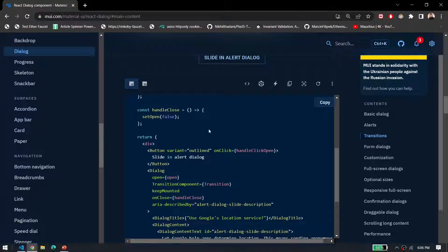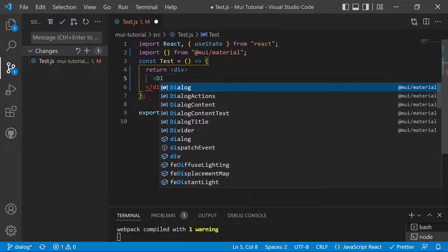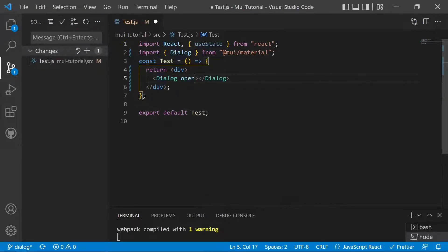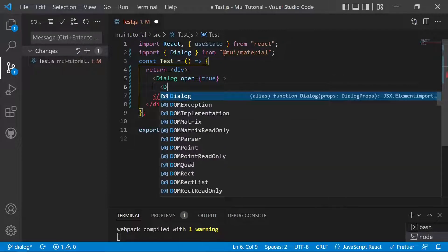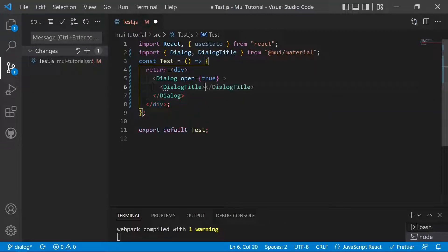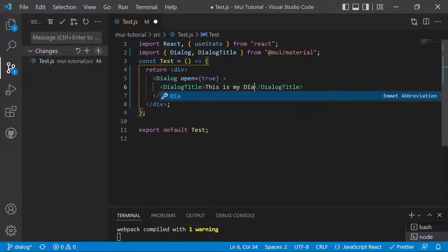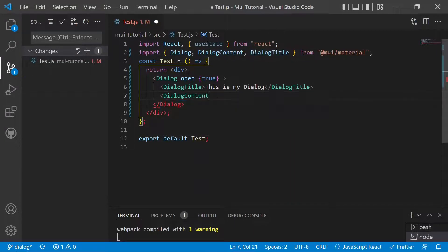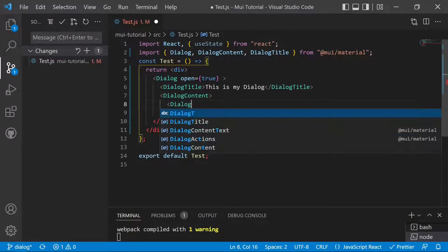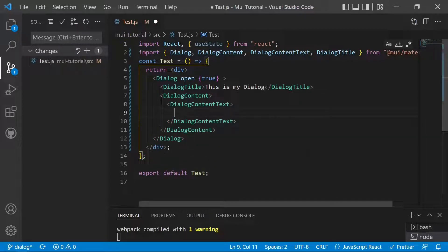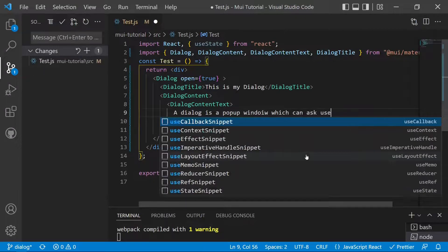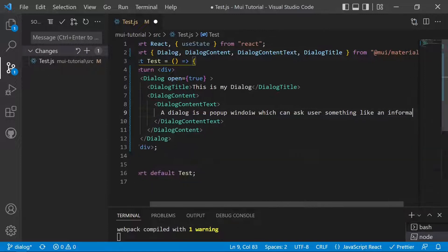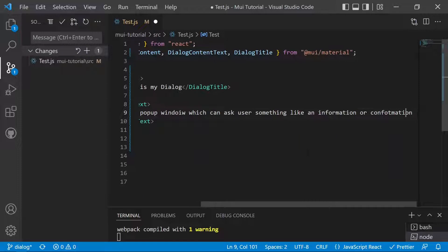Now let's move to Visual Studio Code to implement the dialog. Inside the div, we'll add a Dialog component — it's already been imported. We set the open prop to true by default to open the dialog initially. Inside we add a DialogTitle with the text 'This is my dialog', then a DialogContent with a DialogContentText. The text content will be the definition: 'A dialog is a pop-up window which can ask the user something like information or confirmation.'